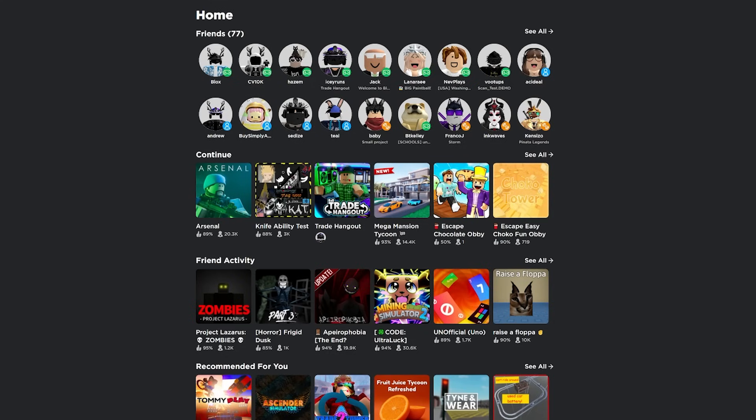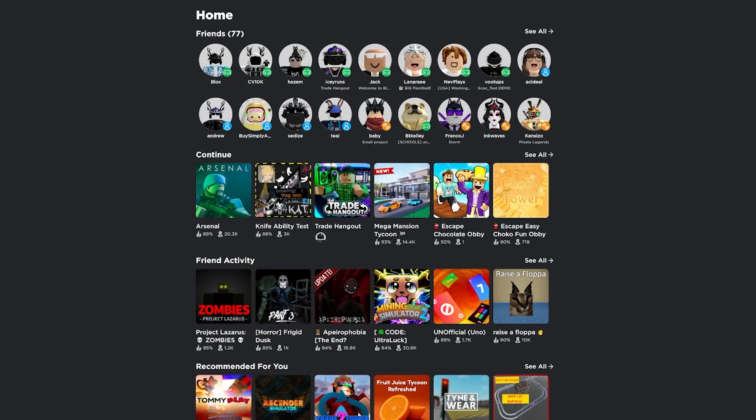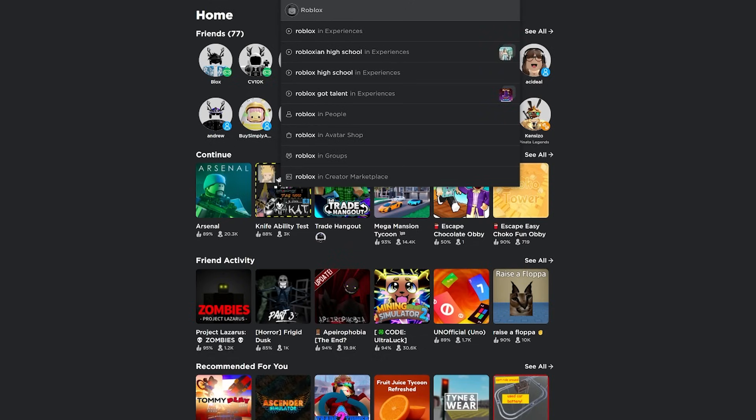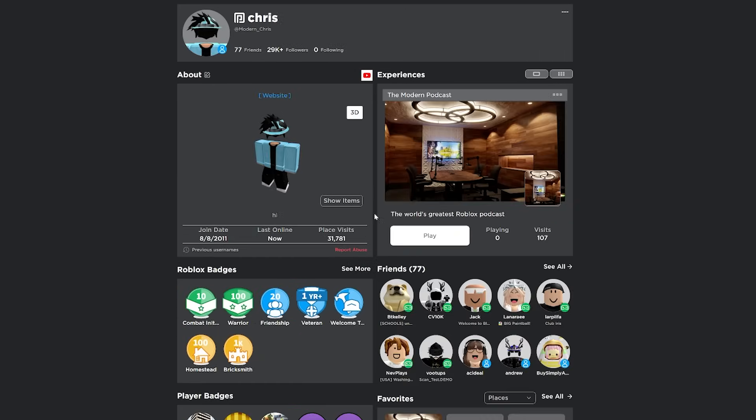You can also very quickly search users. So if I wanted to search up Hashem, for example, I would just put H and then it will show immediately all of my friends with an H in their username. And you can search for people that aren't even in your friends list. So if I wanted to look up Roblox, I just type Roblox and just like that, I'm on their profile that quickly.